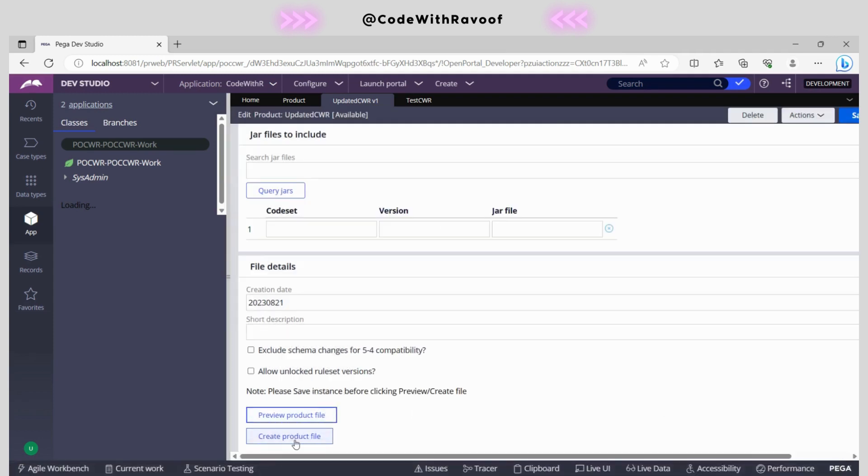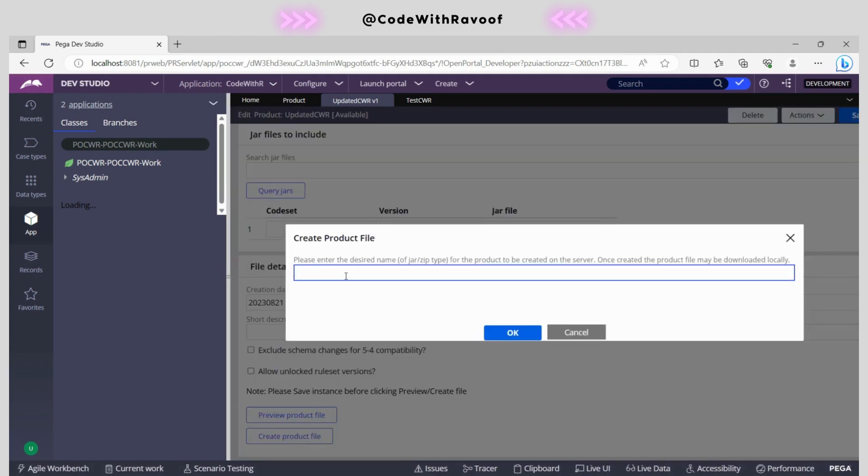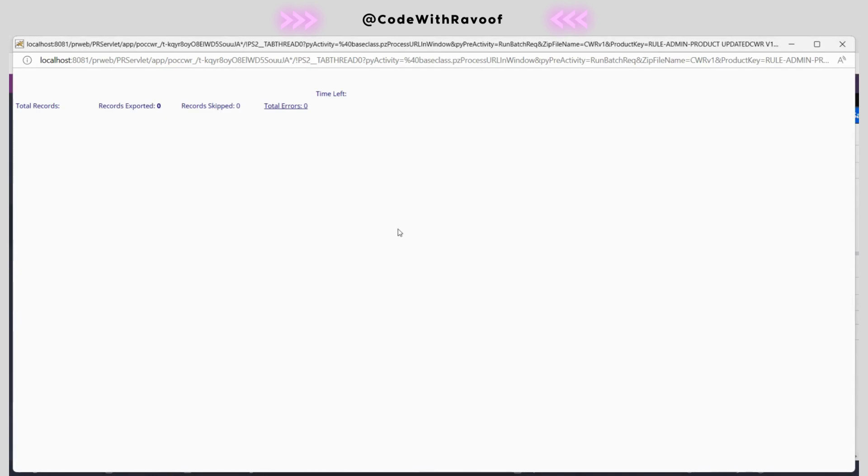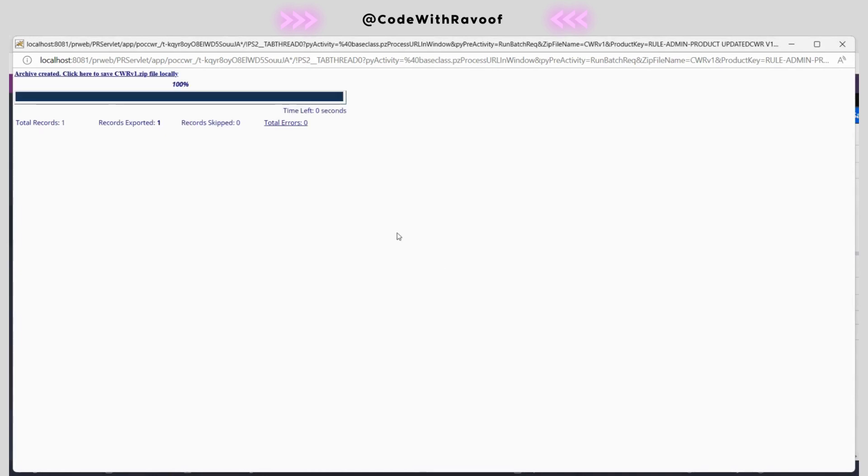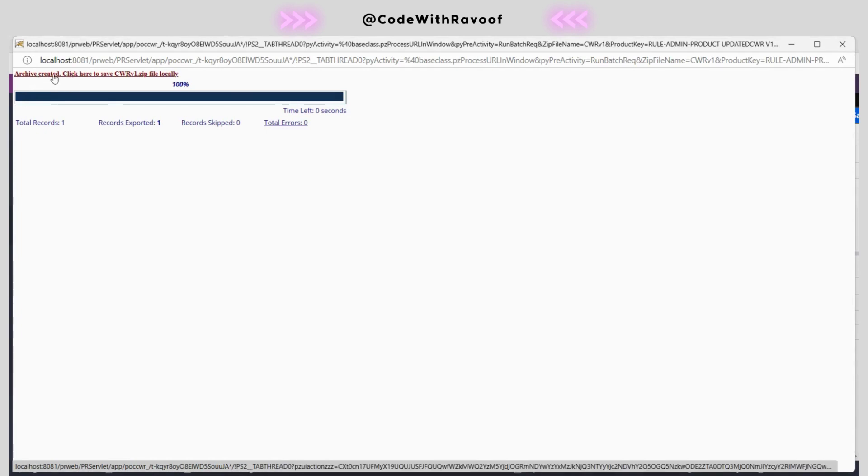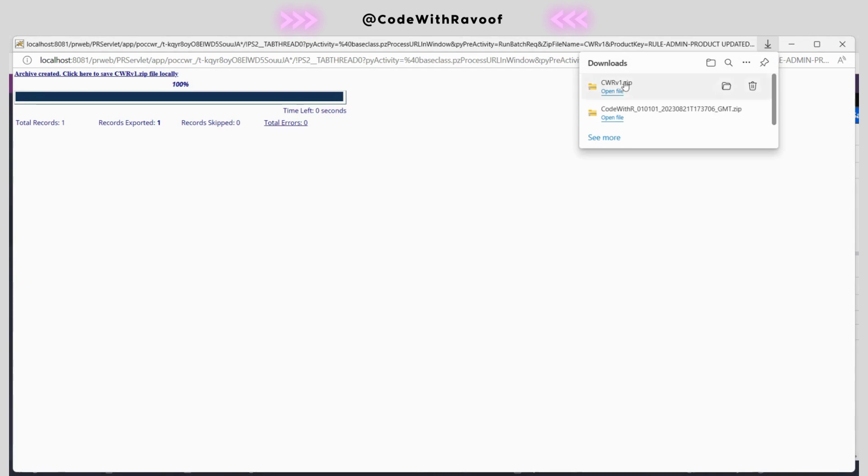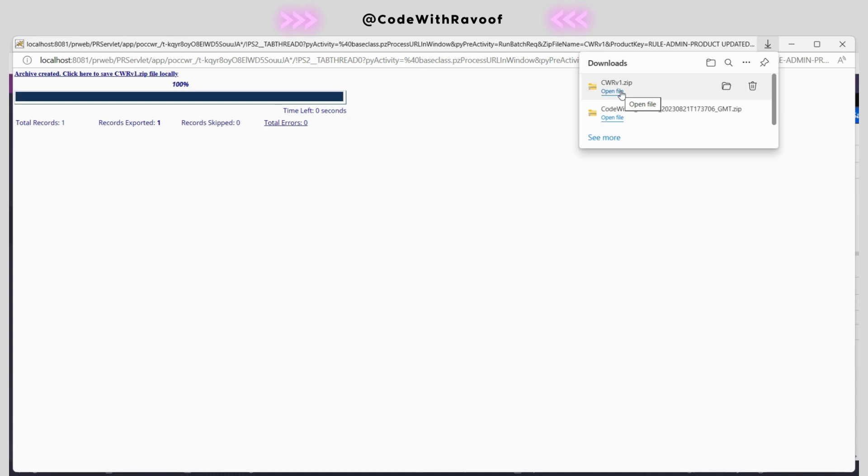I'll create a product rule. As soon as I click this, a new archive file will be created. I'm naming it CWR V1. Click okay, now it will create an archive file. The archive has been created. Click the save button. Now it will download. This is a zip file which is updated. Now this zip file we need to migrate and import to the production environment. This is the process which we can easily use to export a specific rule to other environments.